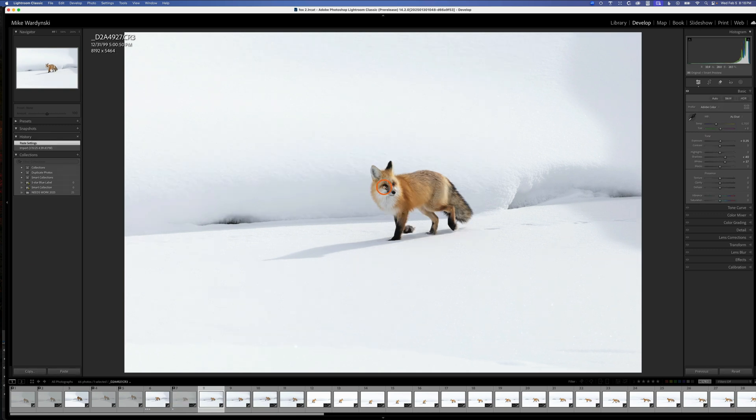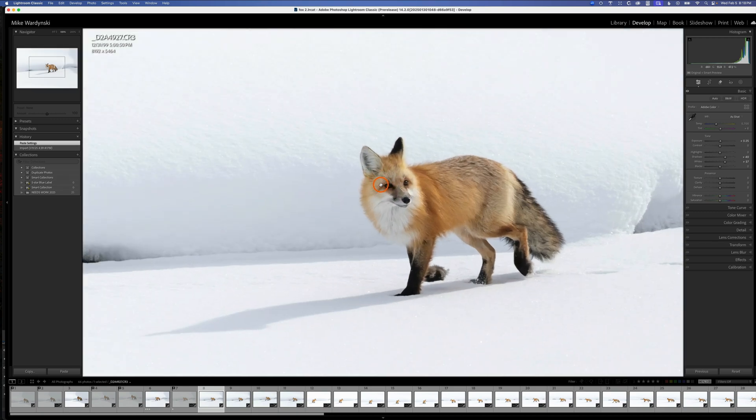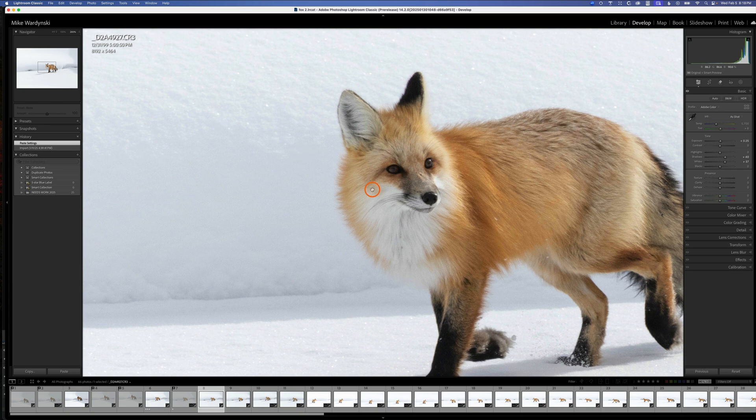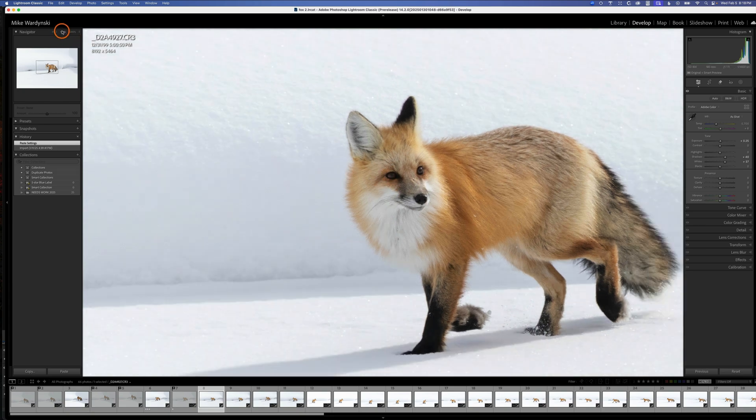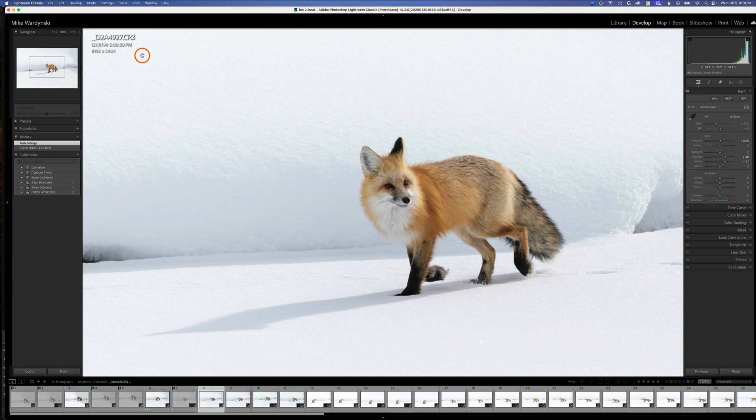When I'm working on wildlife or portraits, I want to make sure the eyes are as sharp as possible. I'll go ahead and zoom in here. I'm at 100%. Sometimes I may even zoom in to 200% if the animal's a little bit further off in the scene, but typically 100% is a pretty good starting point to check for sharpness.